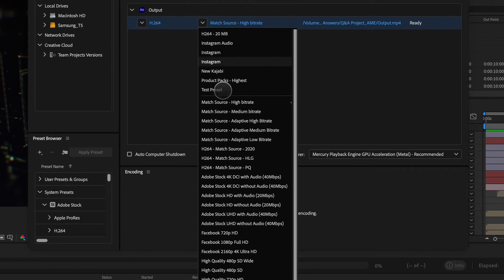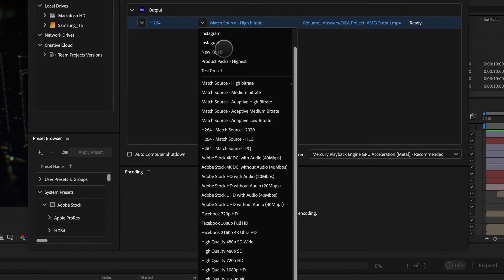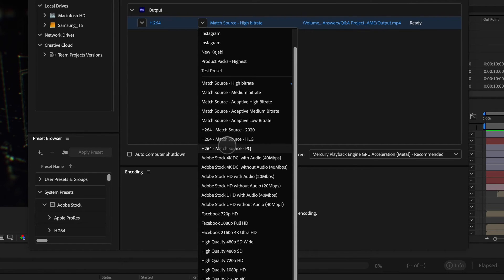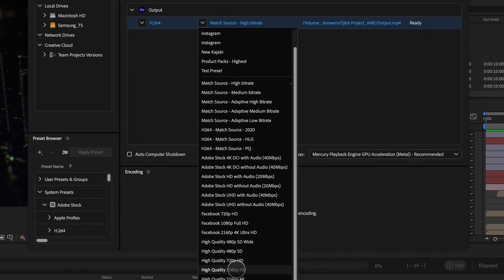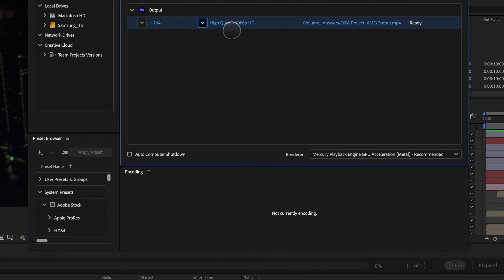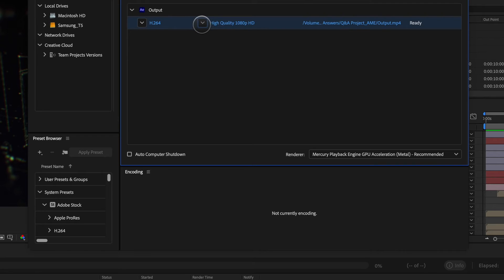And I can pick from presets. Now I have pre-built presets up here that I've created for myself. Under those, we have a lot of different presets that we can use. I personally like to use high quality 1080p as a preset. It's a really awesome preset to use for things like YouTube. I also use it for client approvals and things like that.